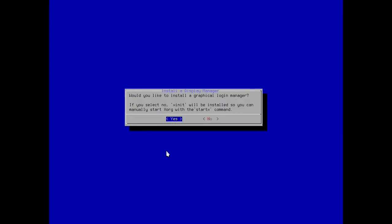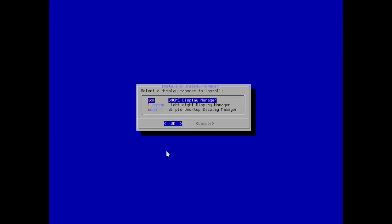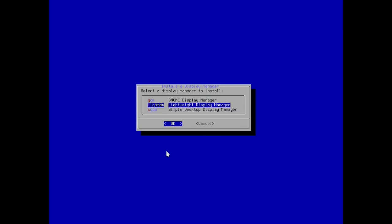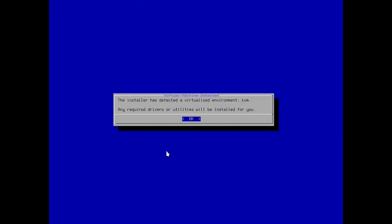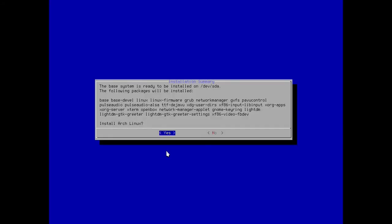Would you like to install a graphical login manager, yes. You get GDM, LightDM or SDDM, I'm going with LightDM. OK, the installer has detected a virtual environment and will install the necessary drivers or utilities, OK. It's ready to be installed and it gives you a list of what's going to be installed, but trust me there's a whole lot more than that, so hit yes.